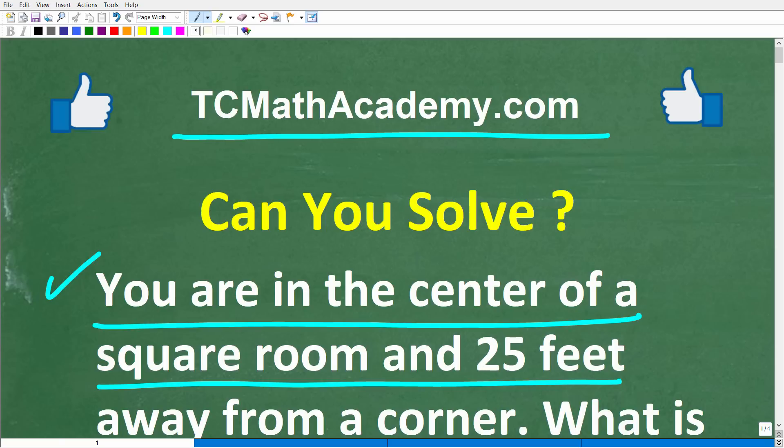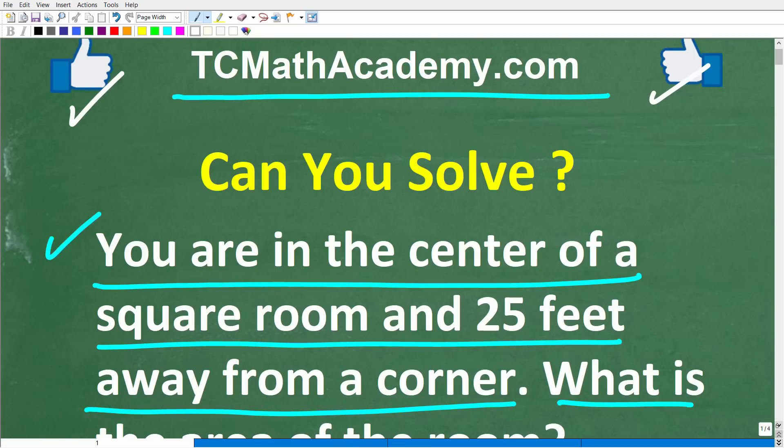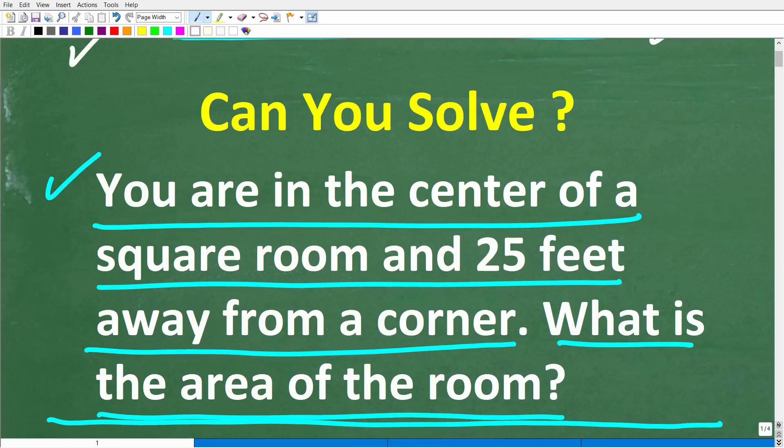And if this video helps you out or if you just enjoy this content, make sure to like and subscribe, as that definitely helps me out.